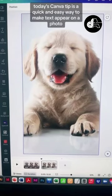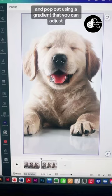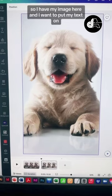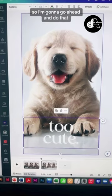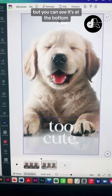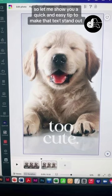Today's Canva tip is a quick and easy way to make text appear on a photo and pop out using a gradient that you can adjust. So I have my image here and I want to put my text on, so I'm going to go ahead and do that. But you can see it's at the bottom — it's a little bit hard to read. So let me show you a quick and easy tip to make that text stand out.